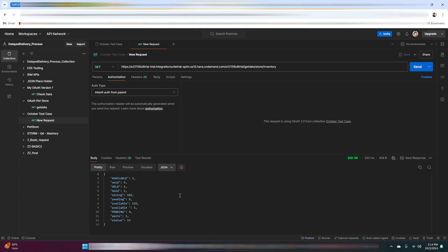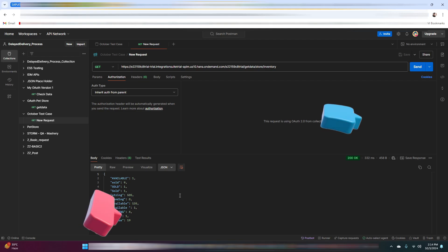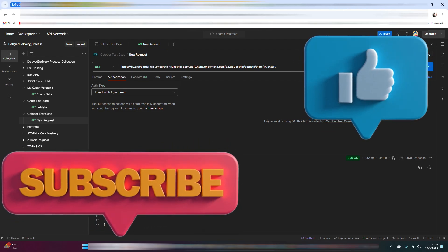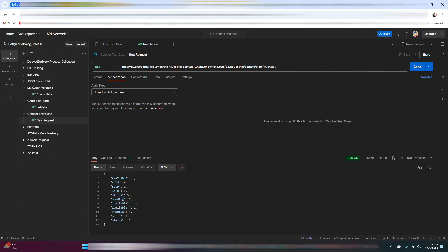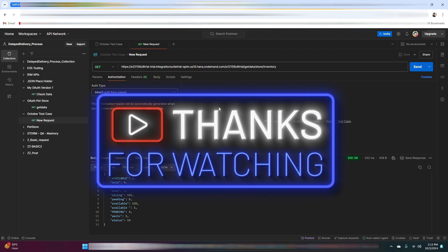In this video we have walked through the entire process of generating and verifying an OAuth access token in SAP API management. OAuth ensures that your APIs are secure by allowing only authorized access. If you found this video helpful, make sure to hit the like button and subscribe to the Infositive channel for more SAP and tech related content. Let me know in the comments if you have any questions — thanks for watching and I'll see you in the next video!